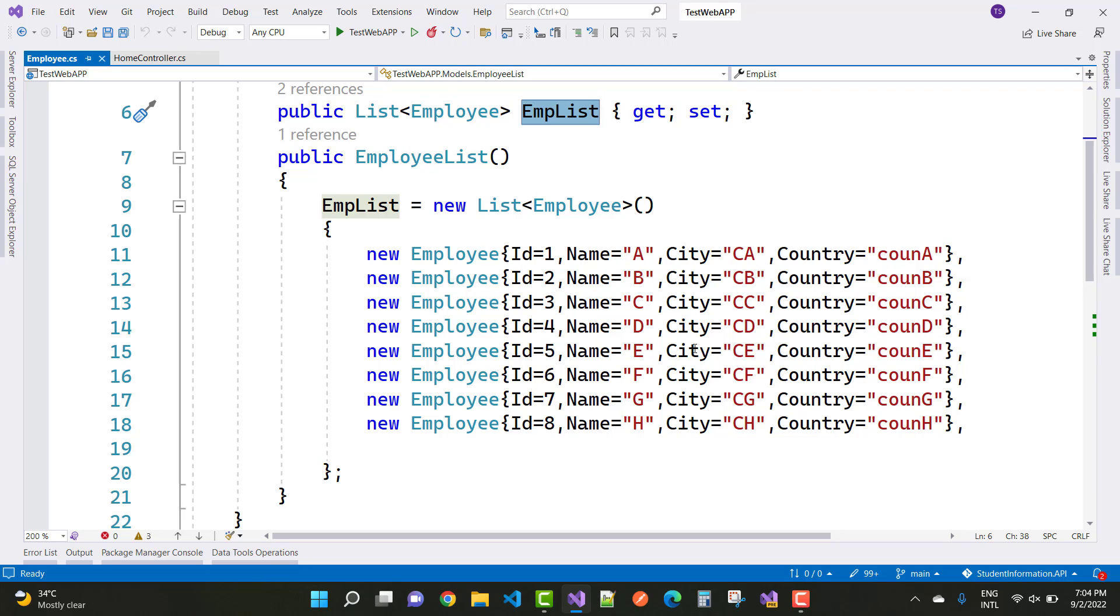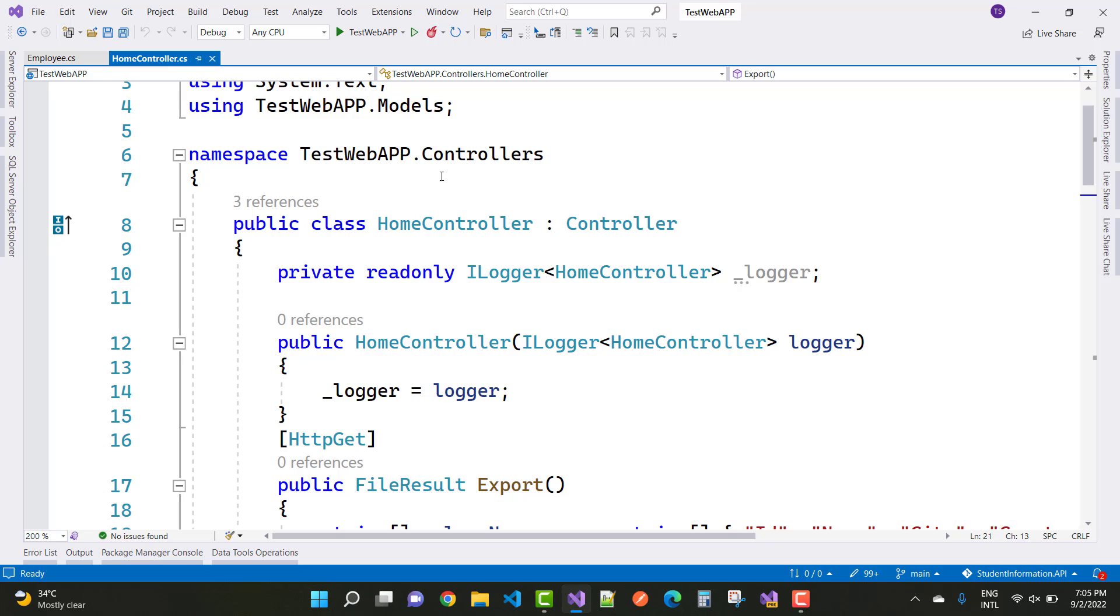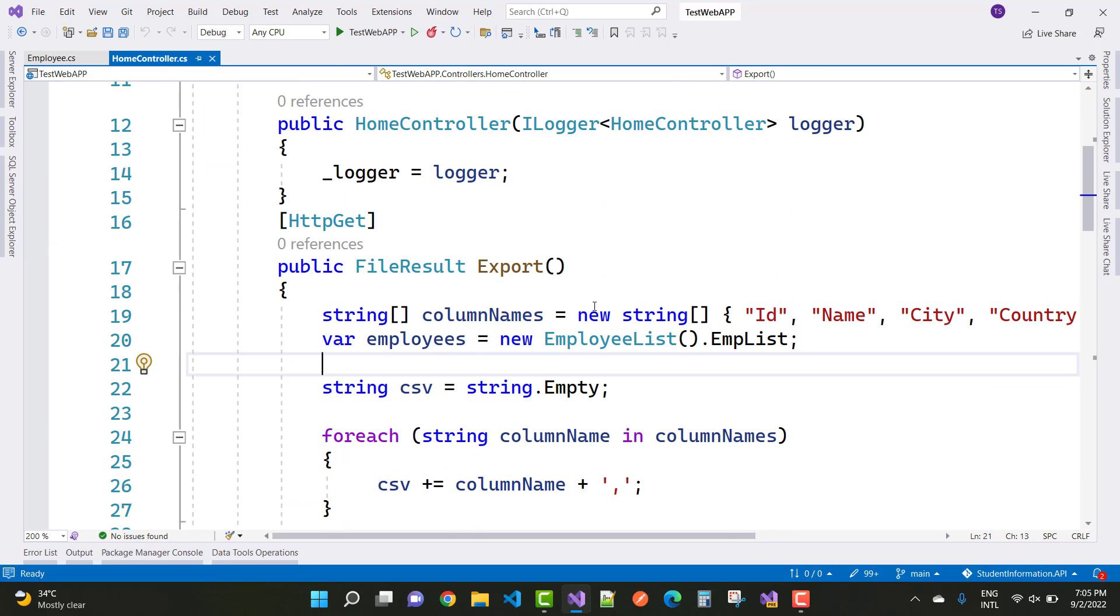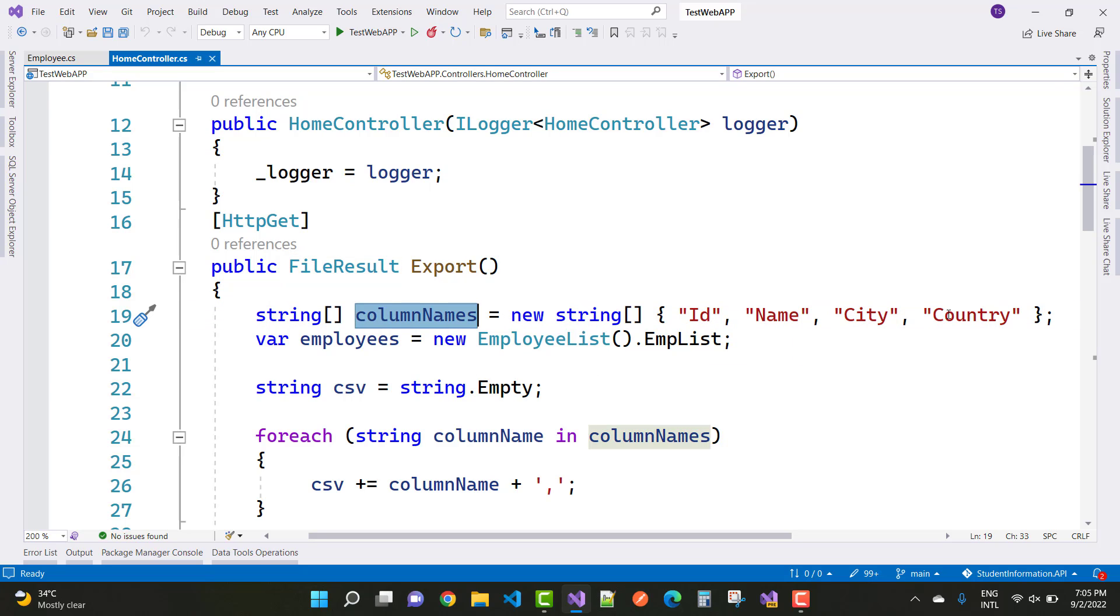In the controller section, we have an export method and the type is file result. Just use the column names like ID, name, city, and country in the type of array.